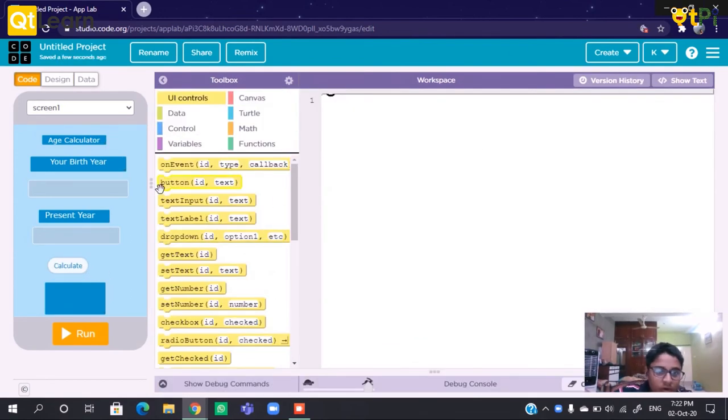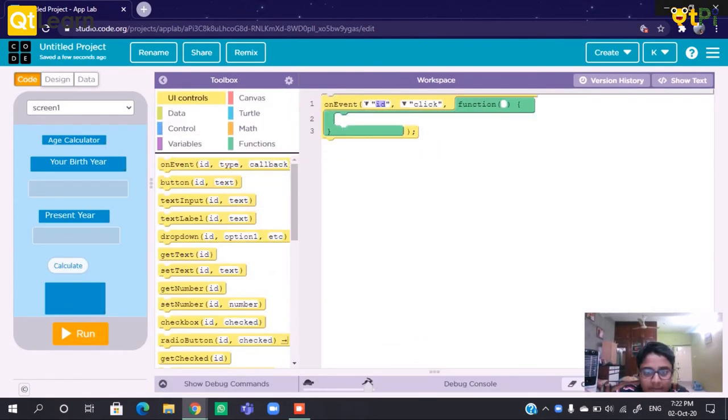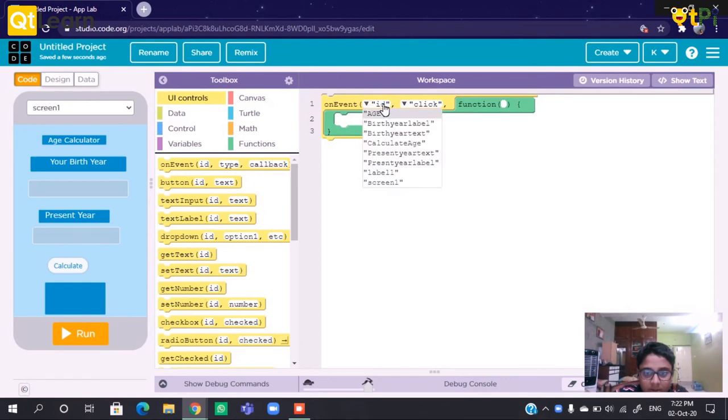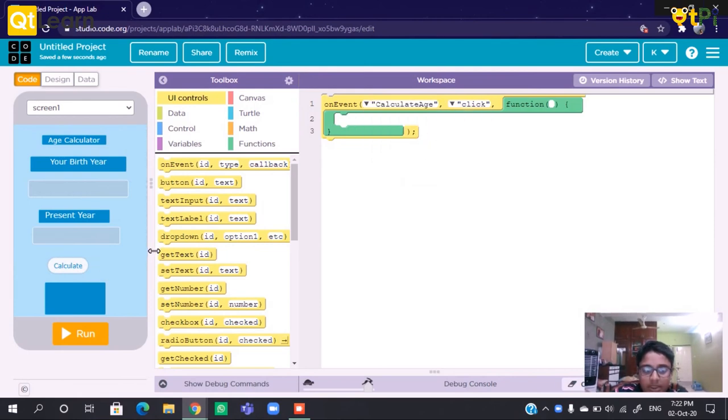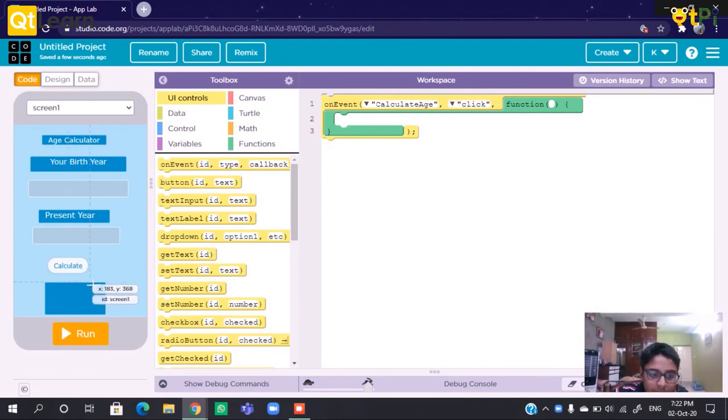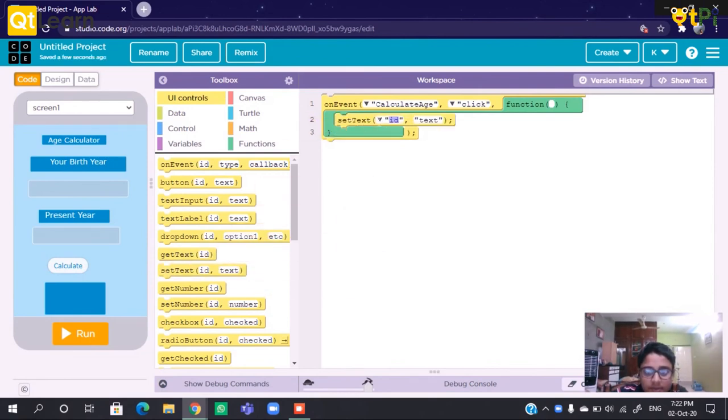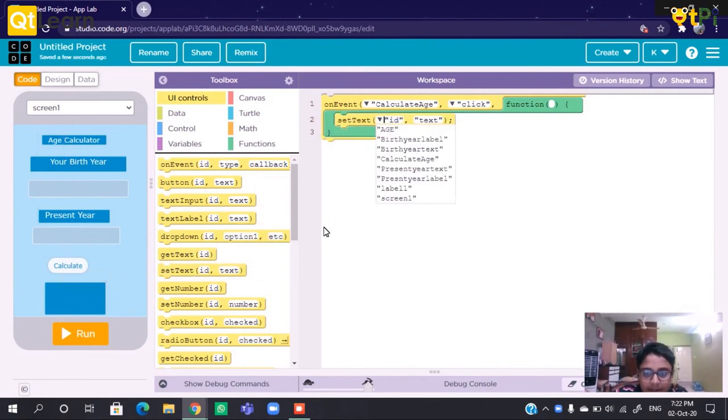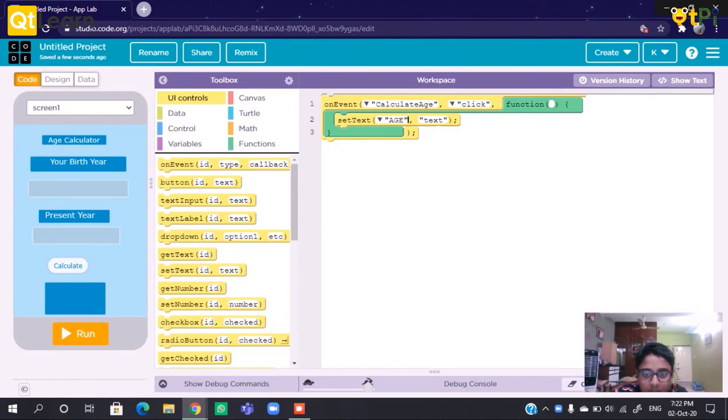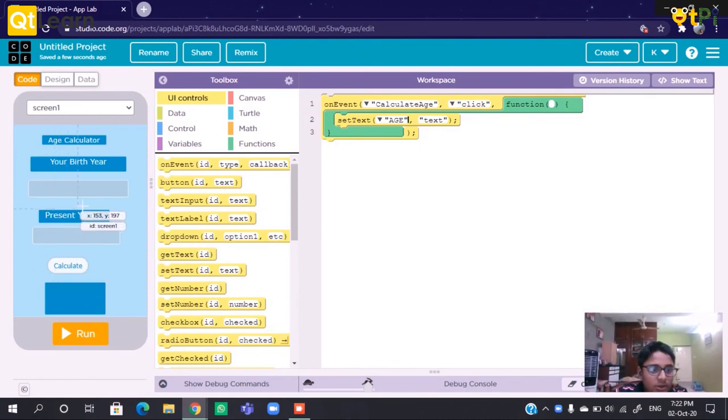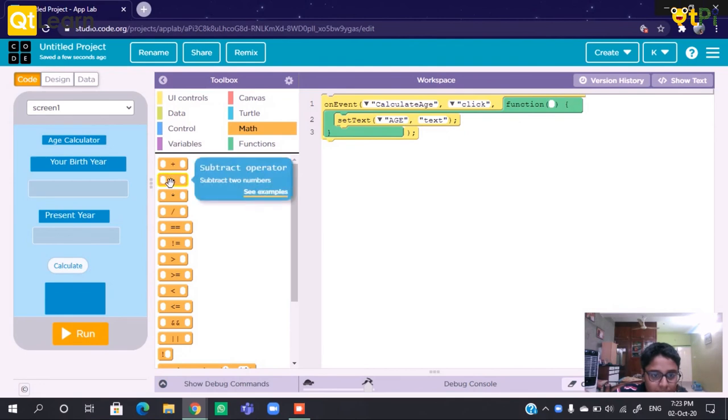We have to drag and drop an on-click event. When the Calculate Age button is clicked, it should display the age here. So set text - it should display the age in the Age Label. And the text should be present year minus birth year. So we have to go to math and keep it here.